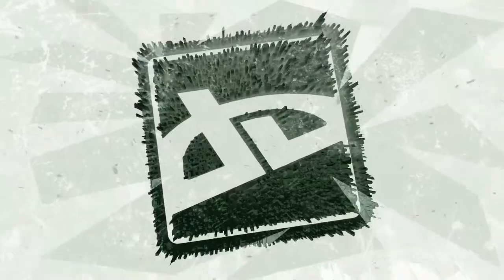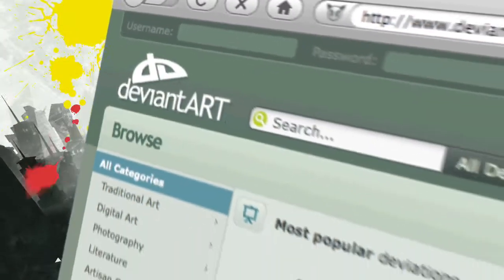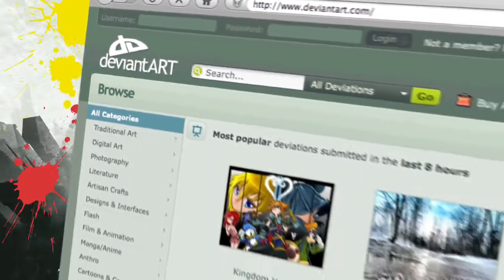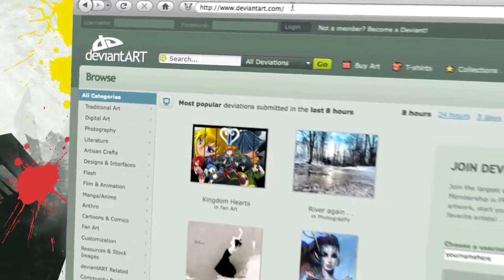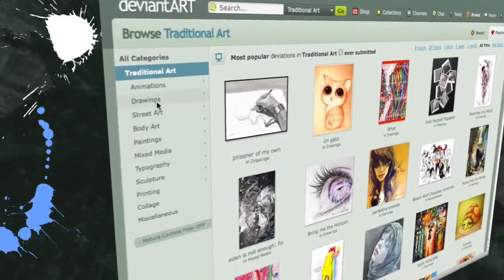Welcome to DeviantArt, the world's largest social network for artists and art enthusiasts. DeviantArt's thriving community uploads 80,000 new works of art every day to a collection now totaling over 80 million. The collection includes 2,500 categories.